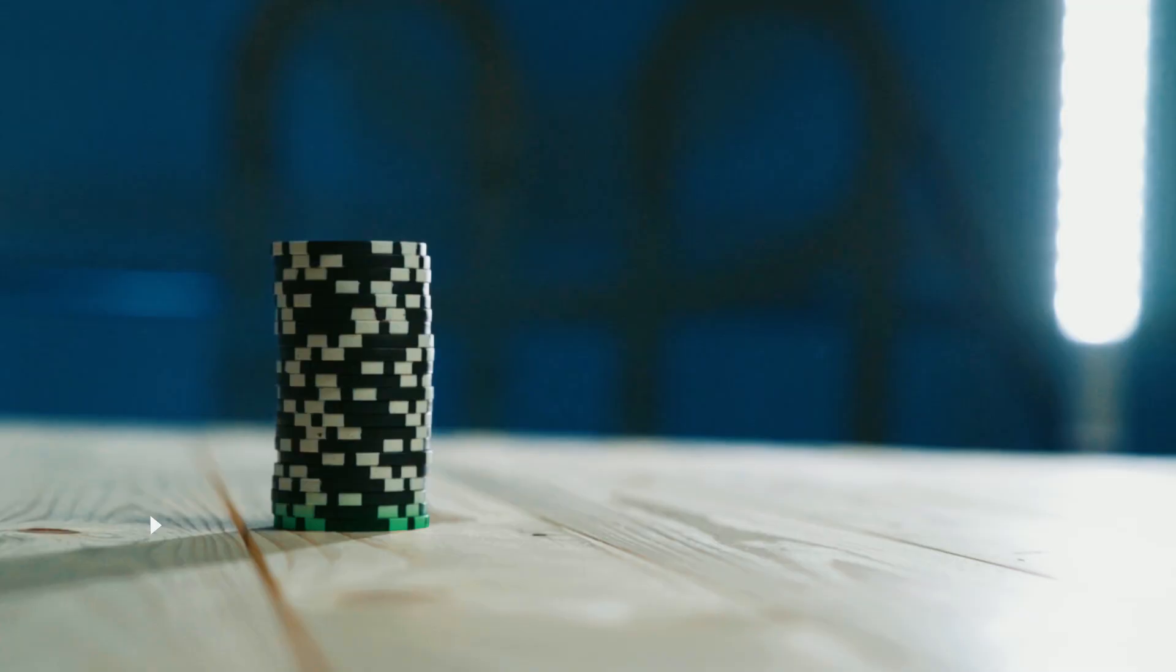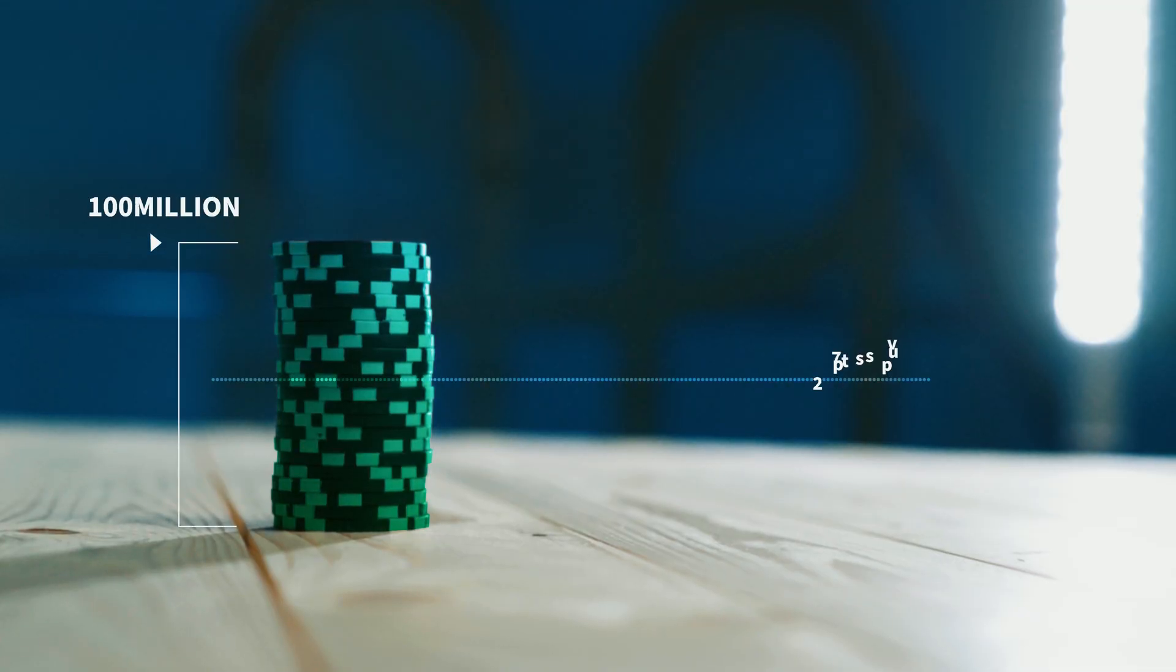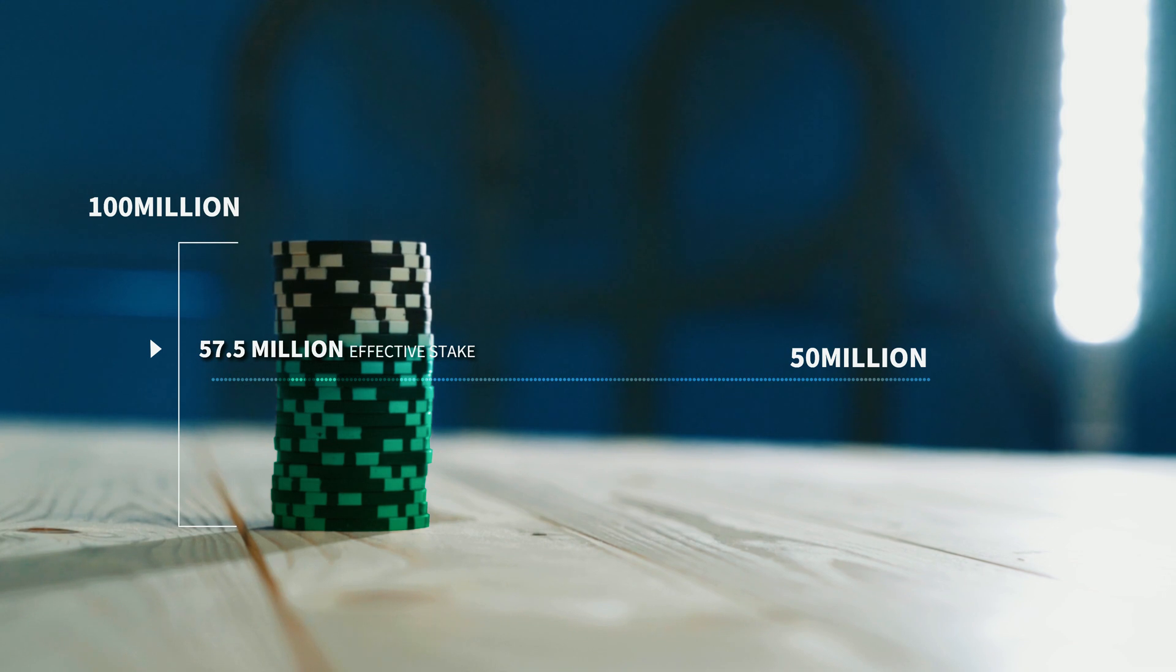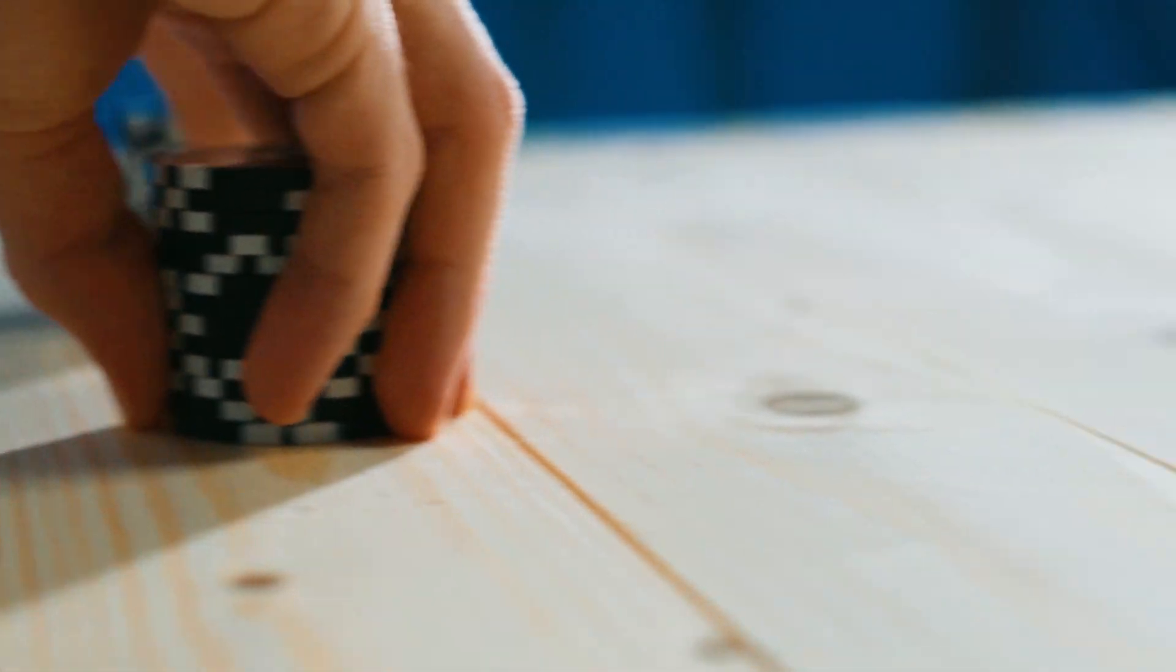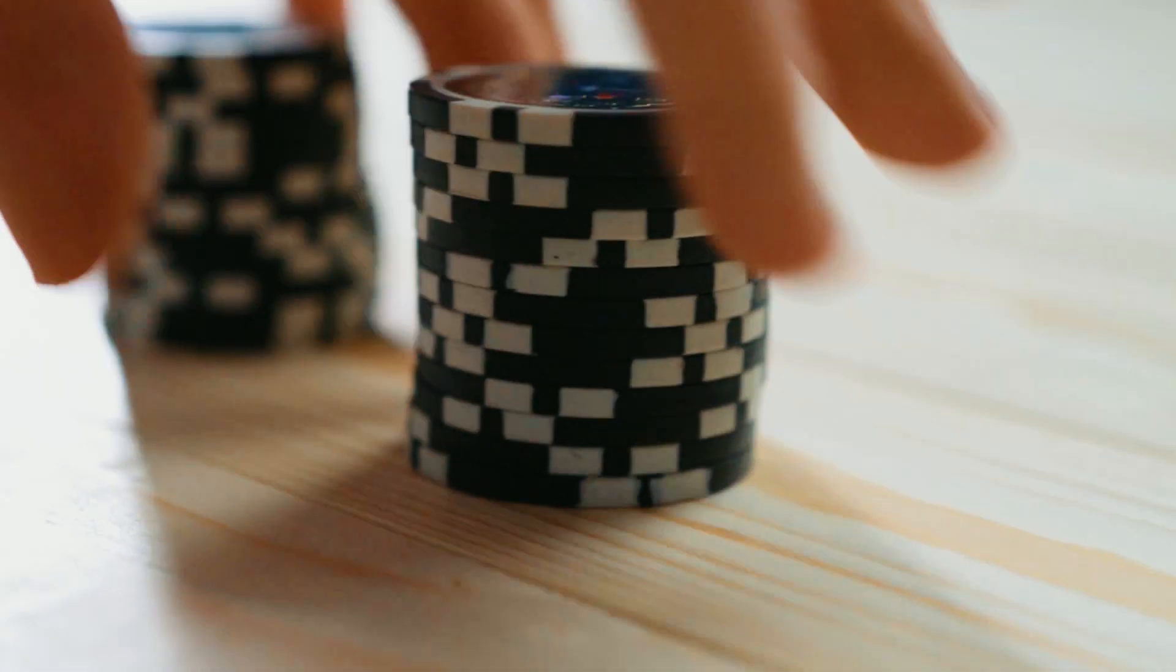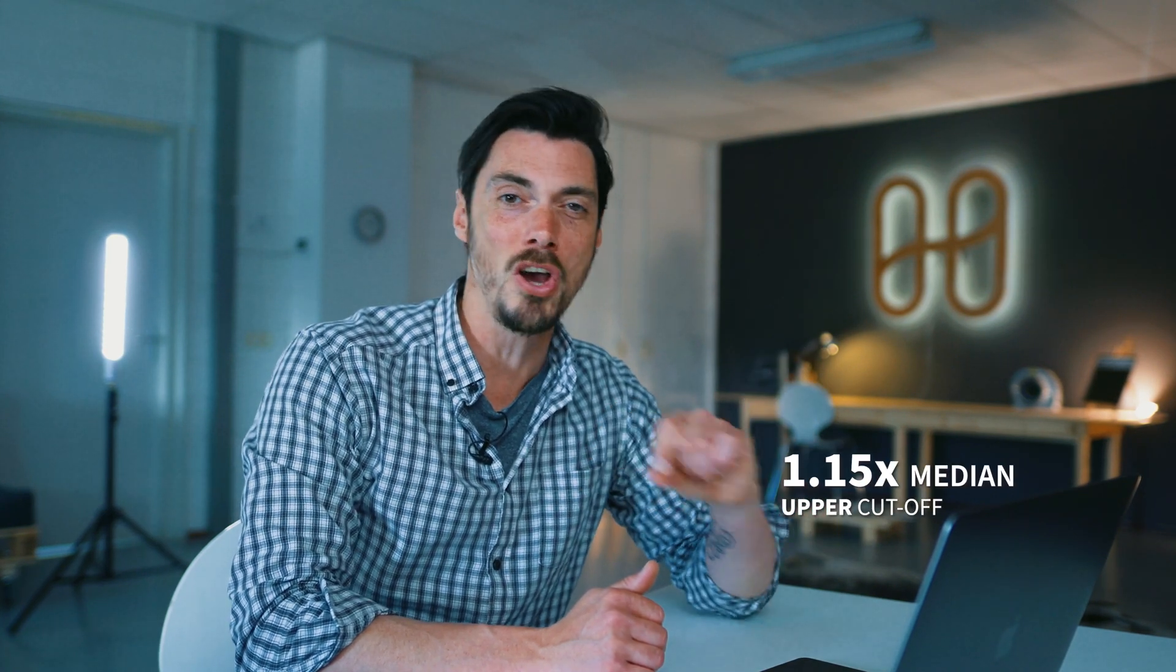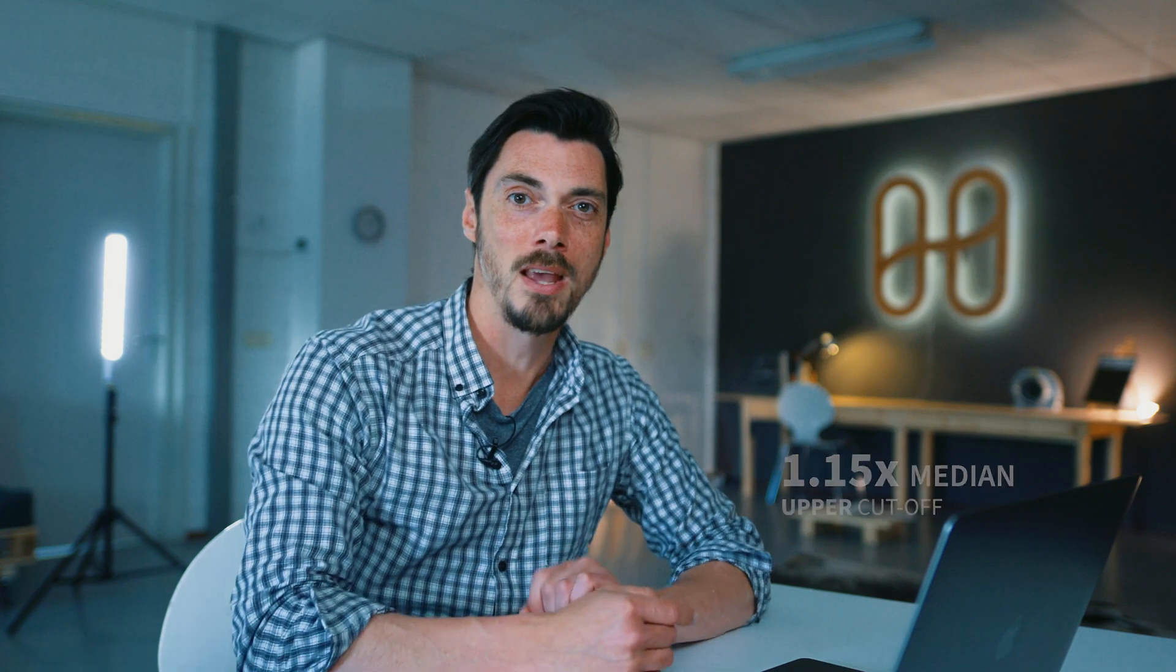For example, if a validator's stake is 100 million but the median stake is only 50 million, then this validator will earn as if he has 57.5 million and the expected return rate will be low. When a validator's stake becomes too far away from the median, 1.15 of the median is the cut-off, their percentage earning rate goes down.